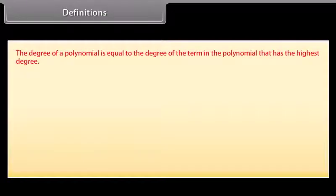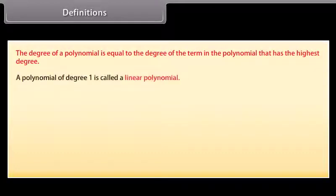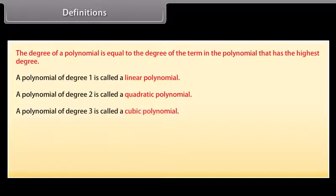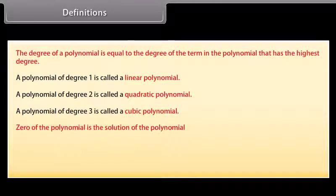The degree of a polynomial is equal to the degree of the term in the polynomial that has the highest degree. A polynomial of degree 1 is called a linear polynomial. A polynomial of degree 2 is called a quadratic polynomial. A polynomial of degree 3 is called a cubic polynomial.